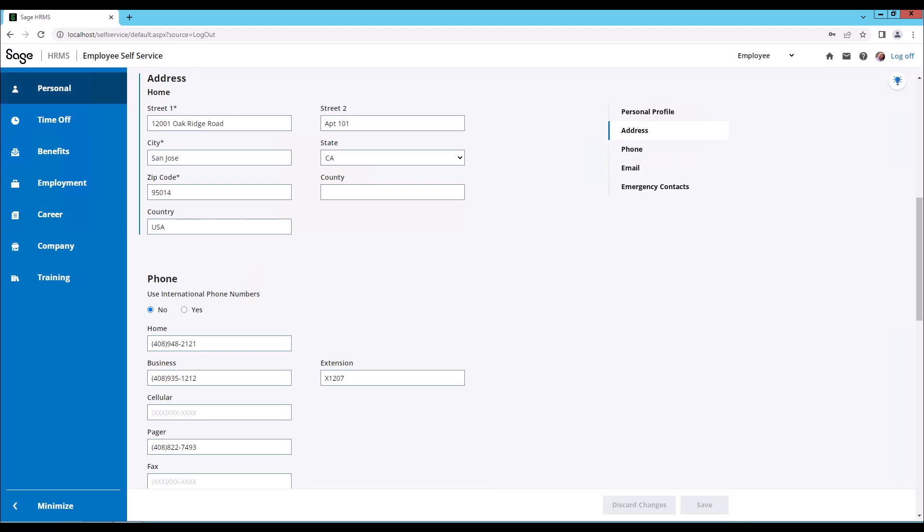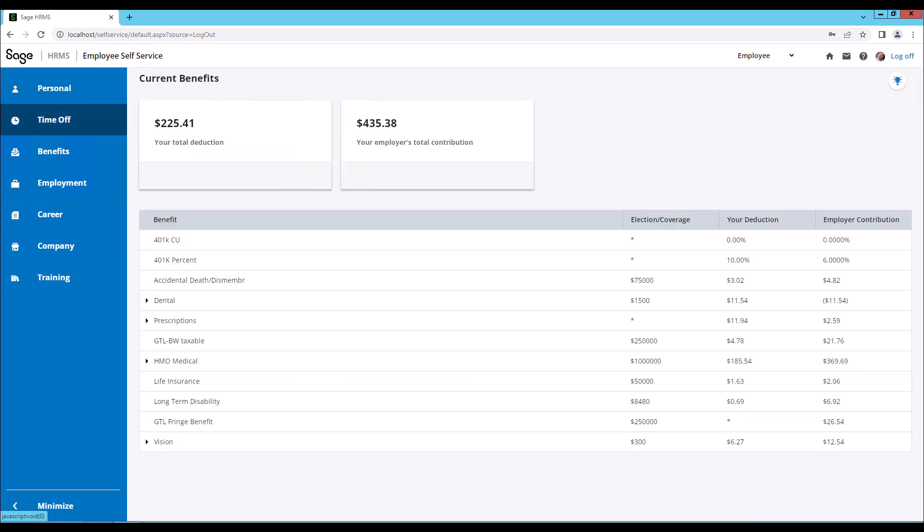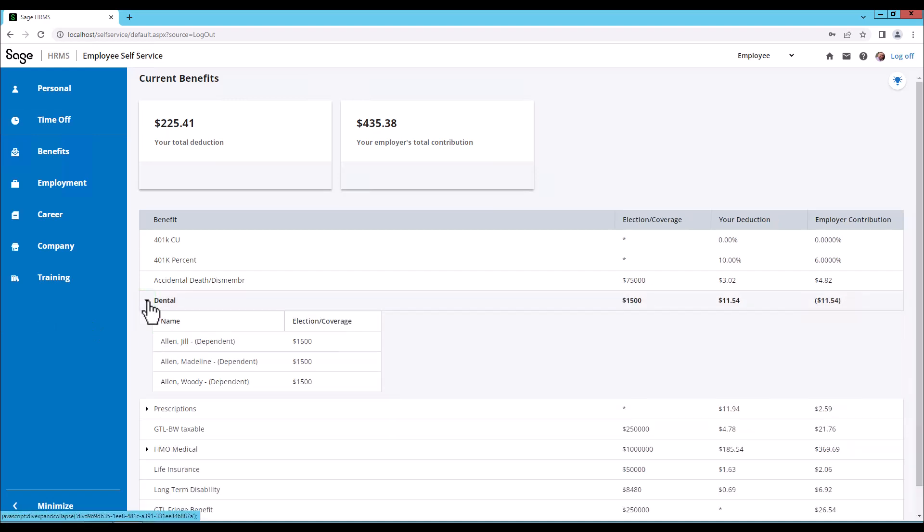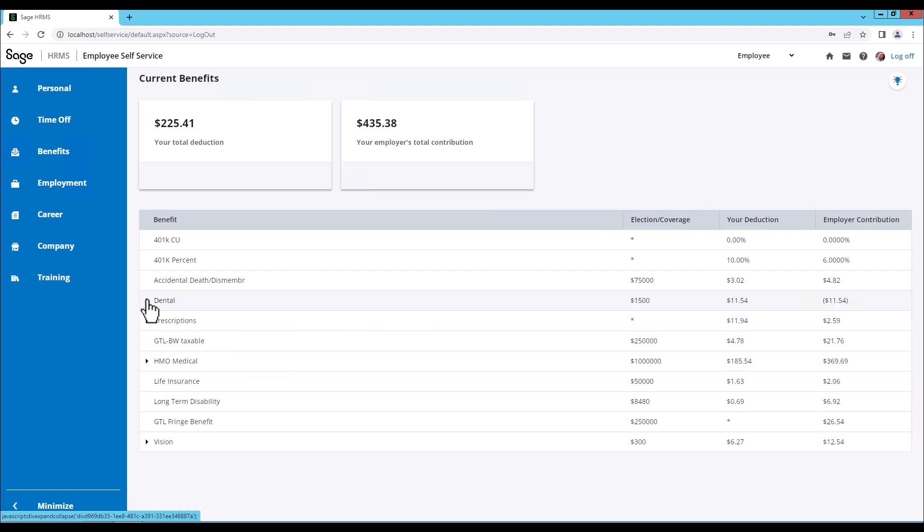Now let's look at current benefits. You'll notice there's an arrow beside some of these benefit plans. If you click the arrow, it expands and shows additional detailed information. To collapse it, just click the arrow again. Now let's go to Hugh's skills page.